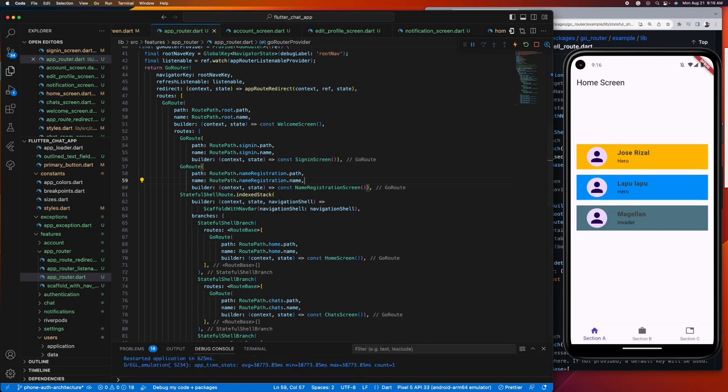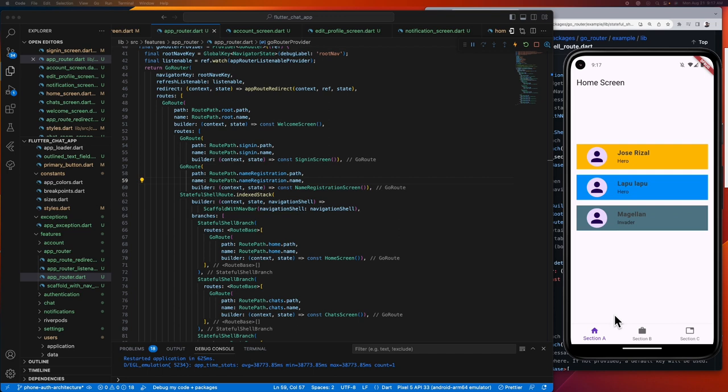There you go, there you go! We have now our bottom navigation in place. But the problem is the icons and labels are using the defaults provided by GoRouter, so let's customize it inside the scaffold with navbar widget that we have copied to align it with our target bottom navbar.